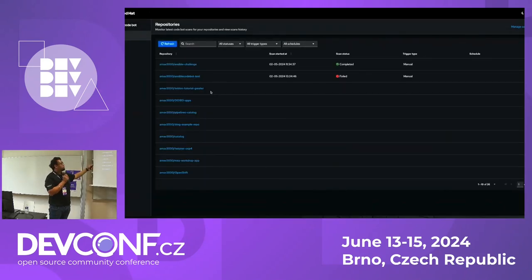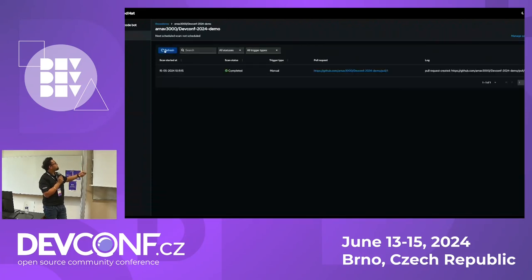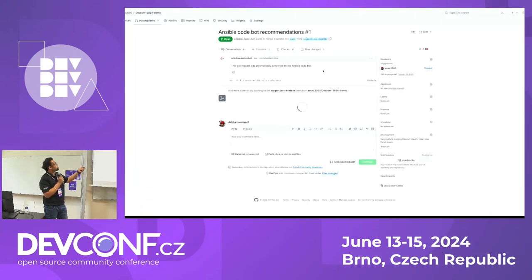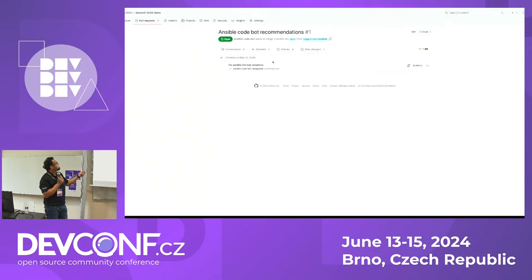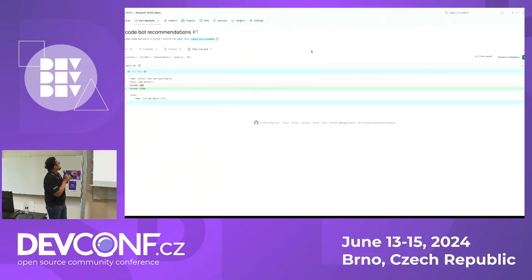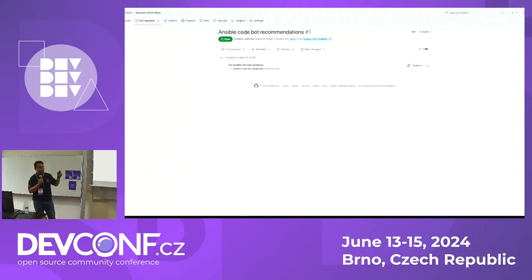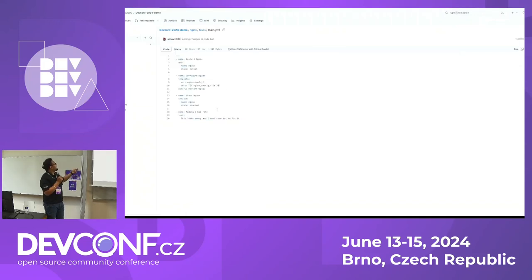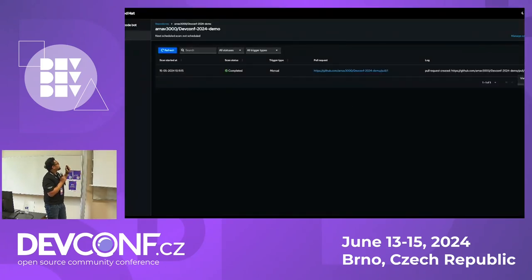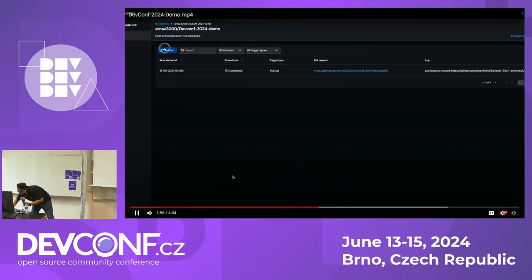This is the Codebot UI I was going to talk about. You would see all the details of the scans — when the scan was triggered, what was the type, what pull request it created. As soon as you click on the pull request, you would see the commits and the files changed. It just had one commit and one file changed. Because it was just a basic test, it recommended that as a best practice you should use 'true' instead of 'yes'. Now I'm going to add some more changes in my code and add new tasks to my main.yaml — configuring Linux, starting Nginx web server. After refreshing, I've already triggered another scan.